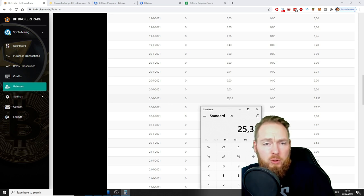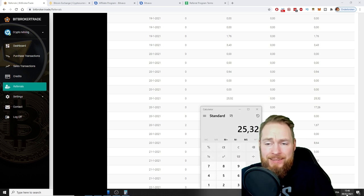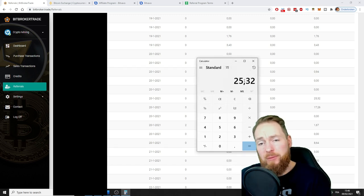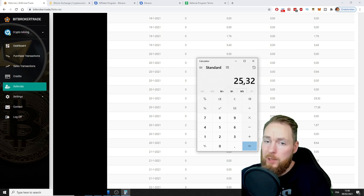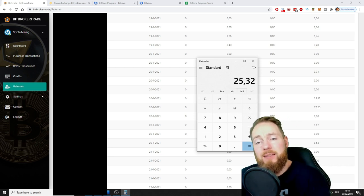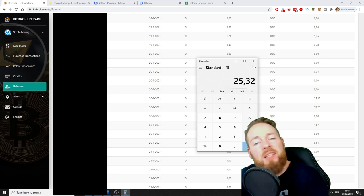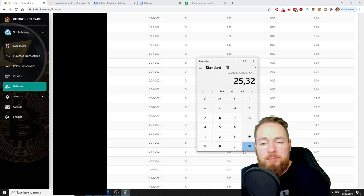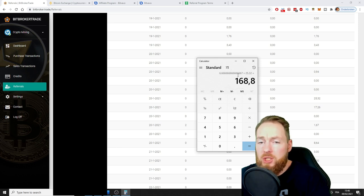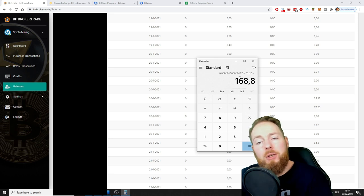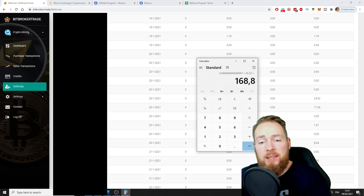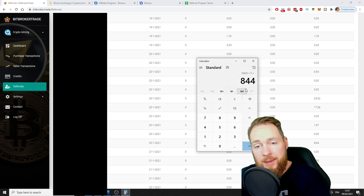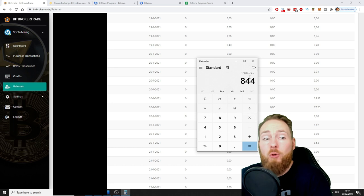The guy started the 20th of January. We are the 9th of February, so in 19 days. This is 15% of 20% of the Bit Broker Trade commission. 100 divided by 15 times 25.32. This is the Bit Broker Trade commission in total, but this is only 20%. These are his costs in 19 days. So he made times five, he made 844 euros gross.